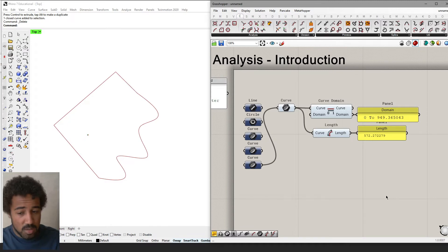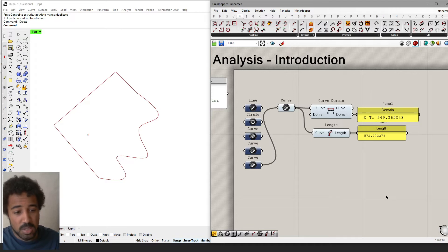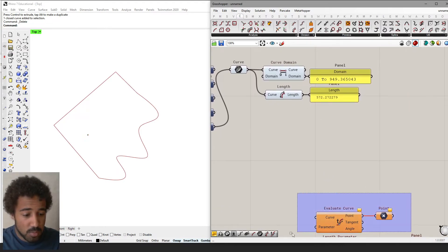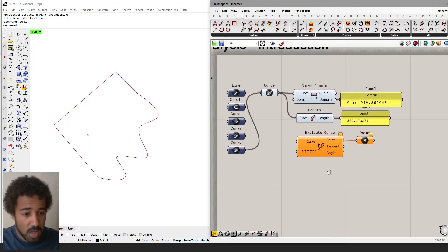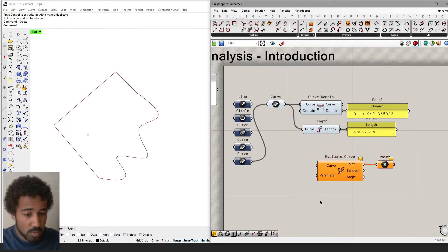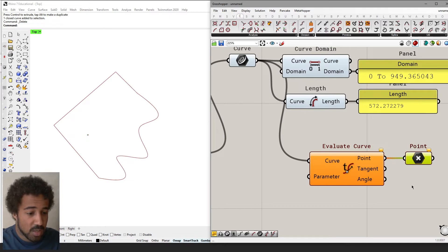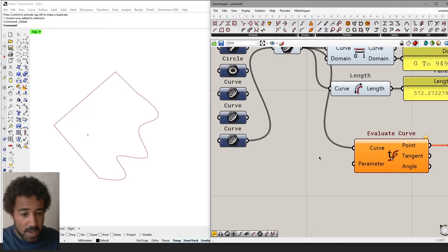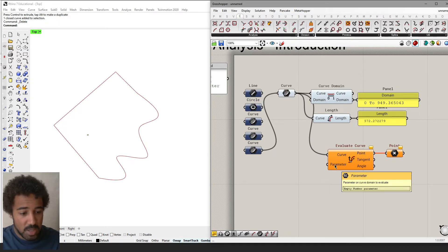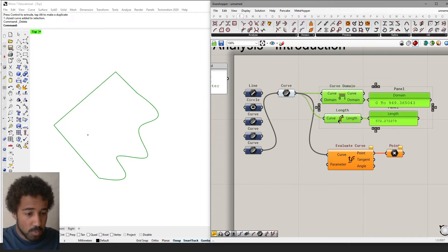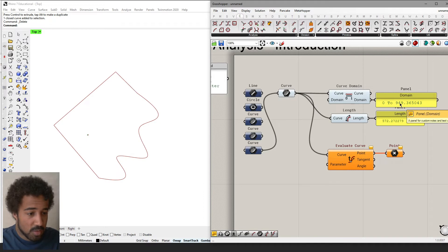The way we do any kind of analysis of a curve is by using parameters on a curve. If we look at this evaluate curve component, we see that we need a curve and a parameter to actually get a point on a curve. This parameter needs to be within the domain of whatever curve we have attached to the component — in this case, for example, 0 to 949.